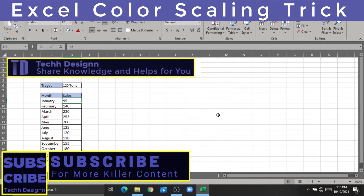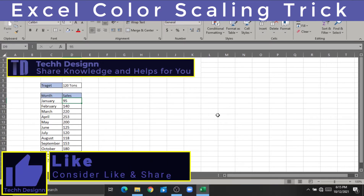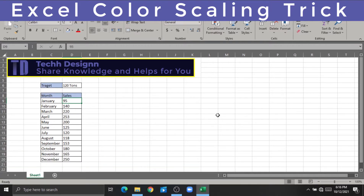In Excel, we are going to talk about the presentation. We are going to talk about an important thing. In Excel, we need to use the color of the data.